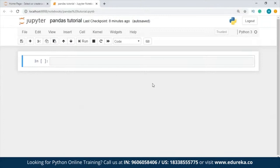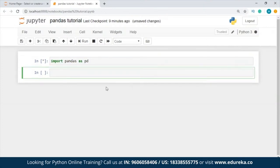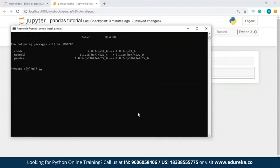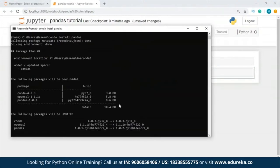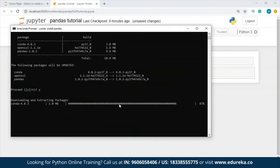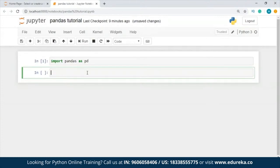We'll be working on examples now in Jupyter Notebook. We have already created a Jupyter Notebook — if you're not familiar with it, we have a full tutorial on our Edureka YouTube channel. Since I have already installed Python pandas, I'm just going to import pandas as pd and run this. I'm not going to face any problem running this because I've already installed pandas.